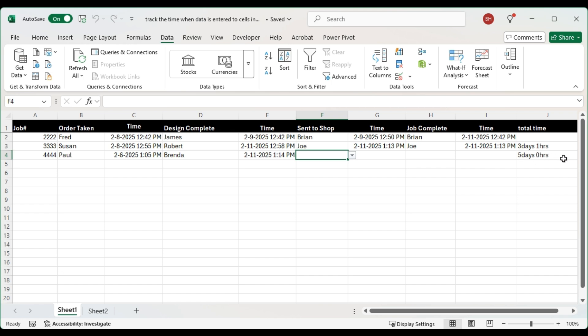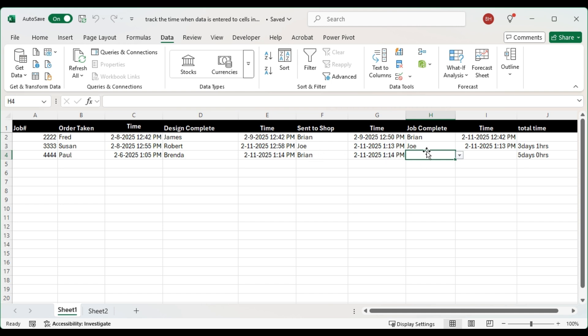We have a running total of five days and zero hours. Every time we put in when it's sent to shop, it's going to put in the name and what time it's gone to the shop, and when he completes it, it's going to put in the name and when that's been completed.